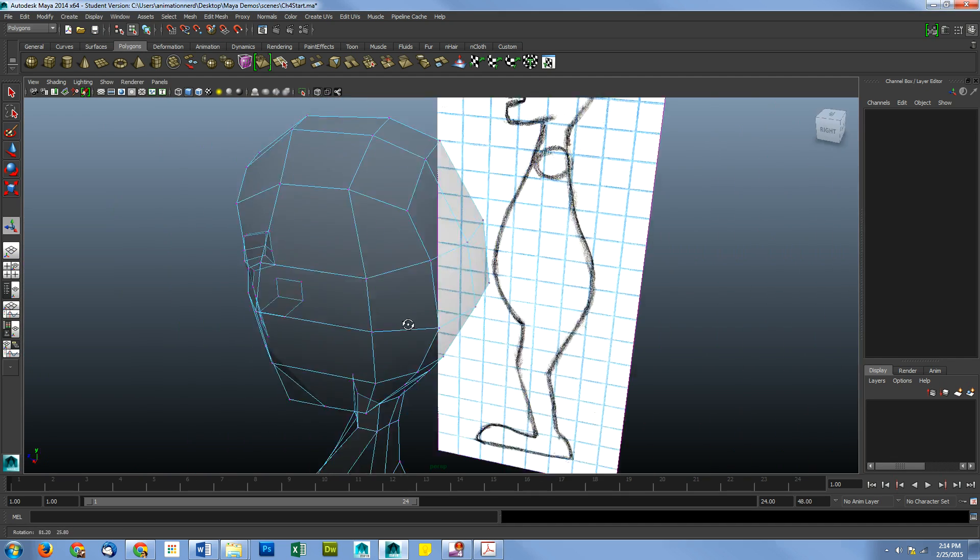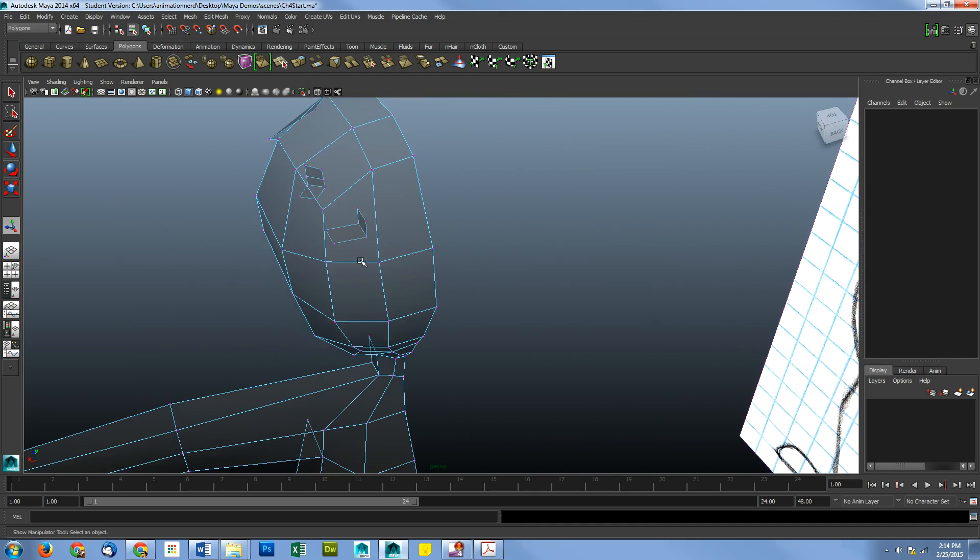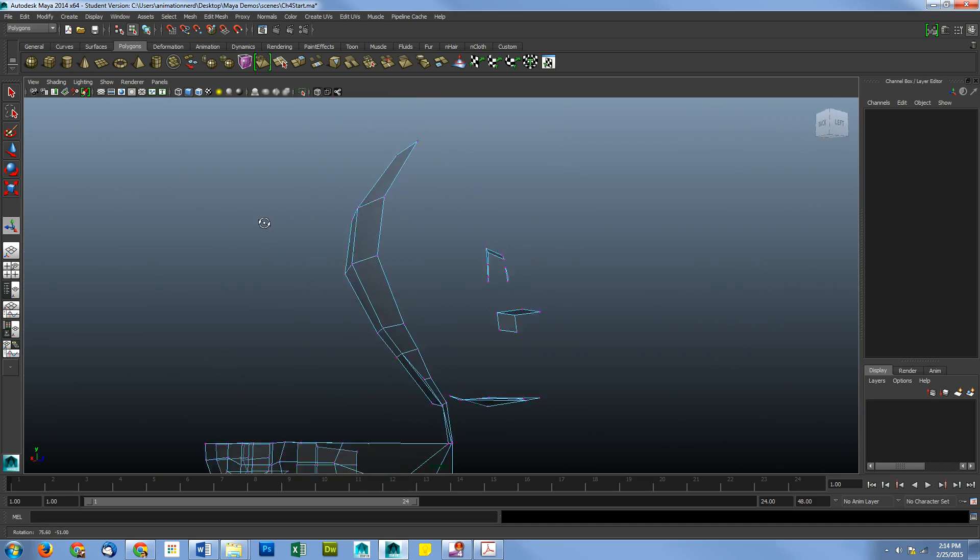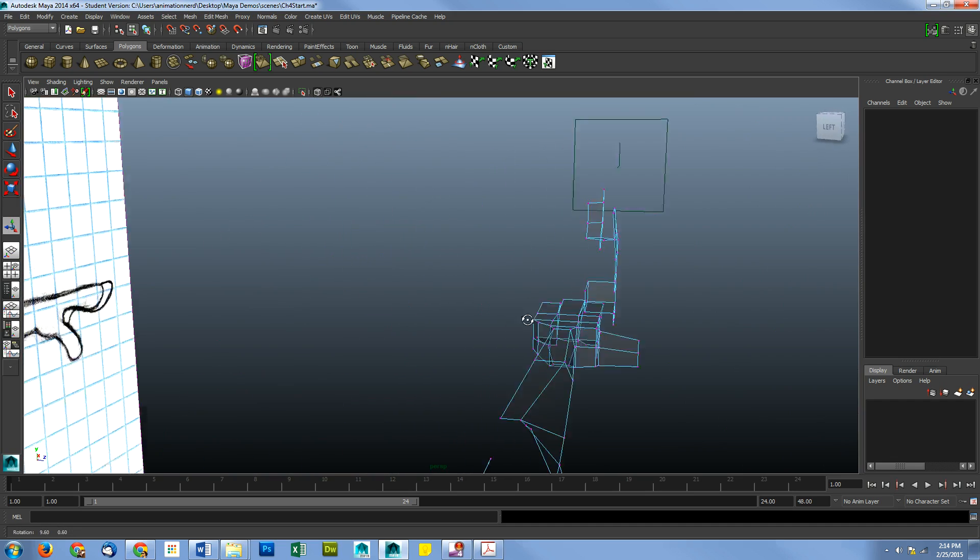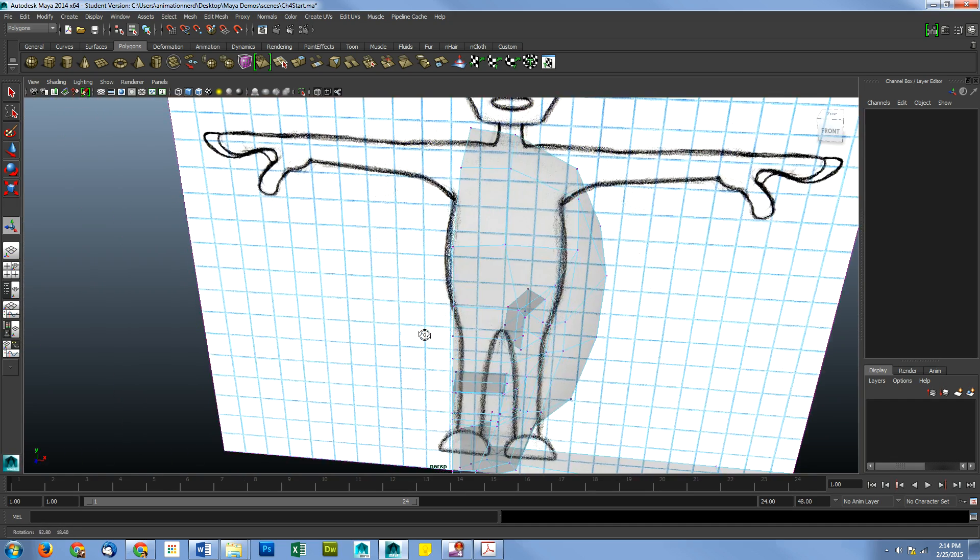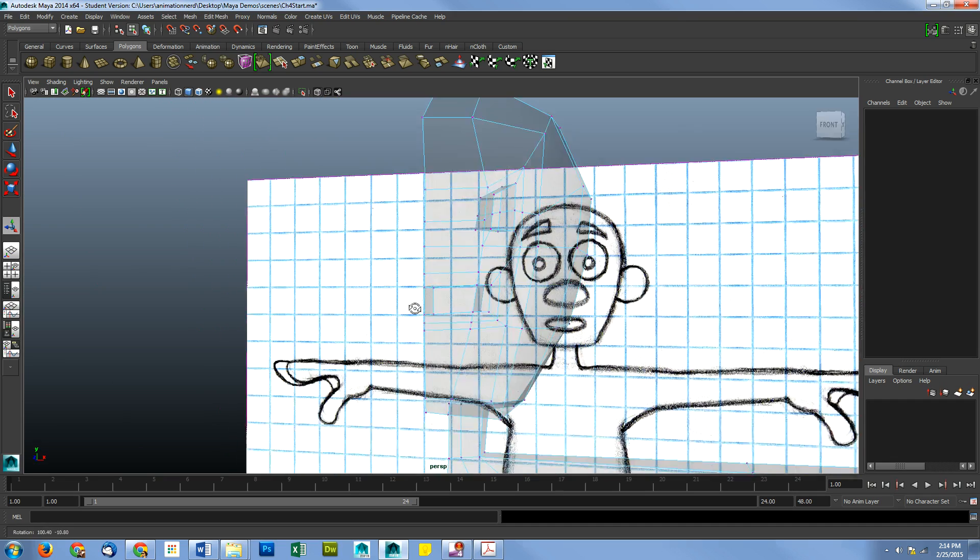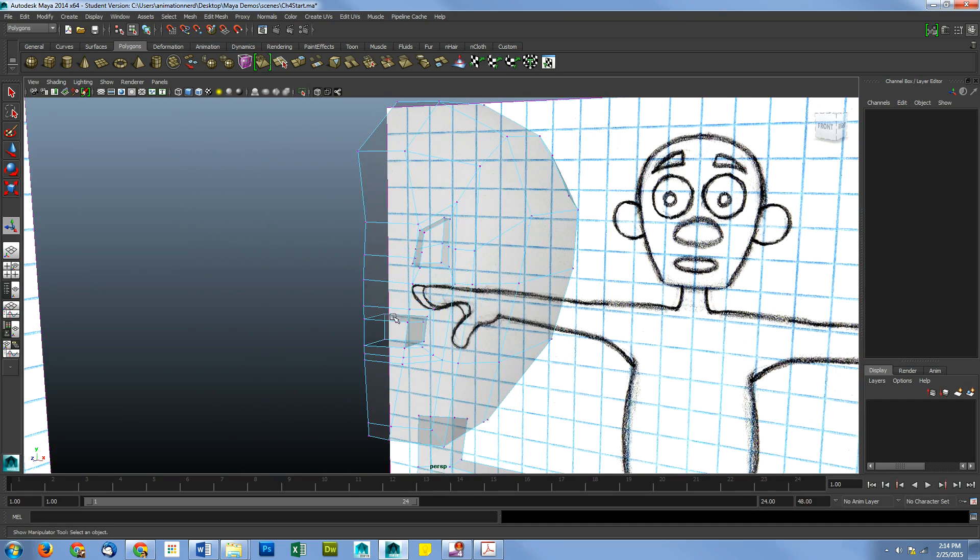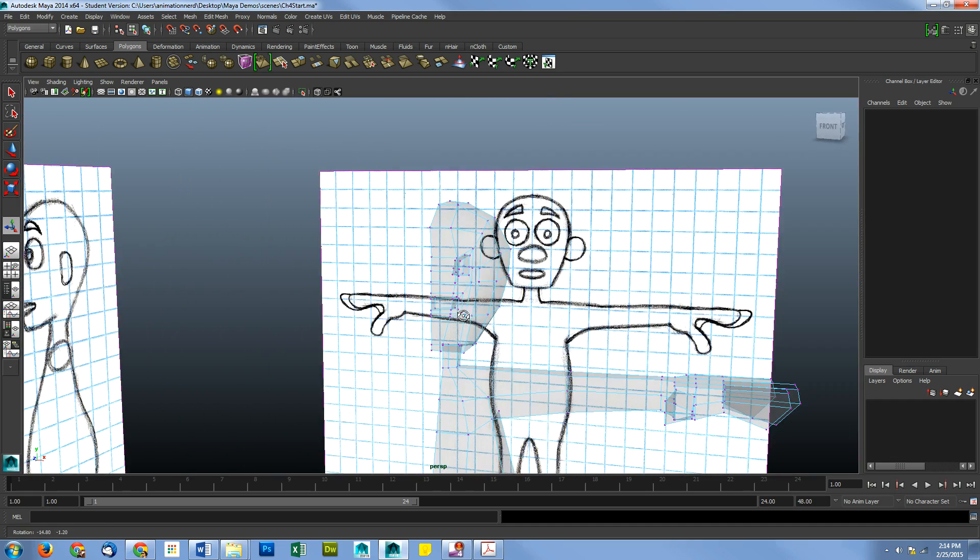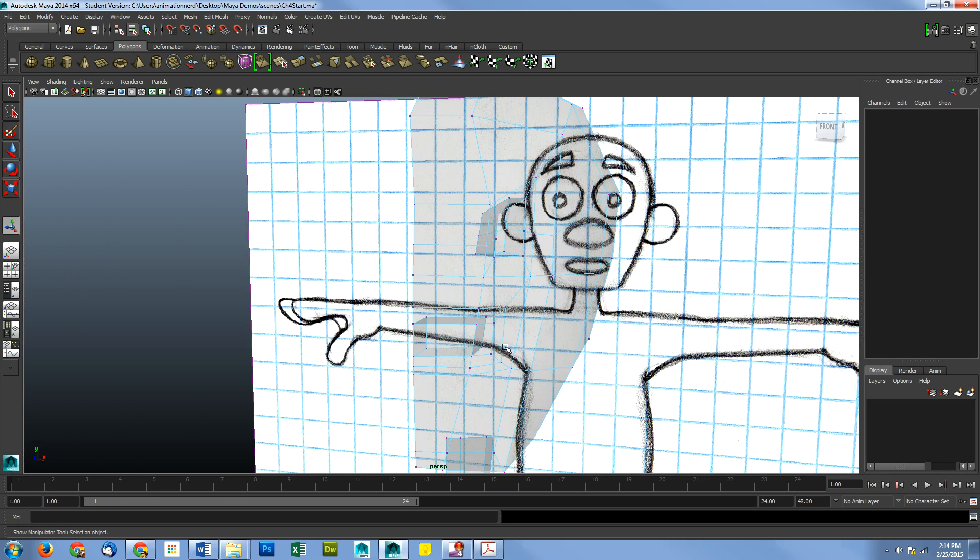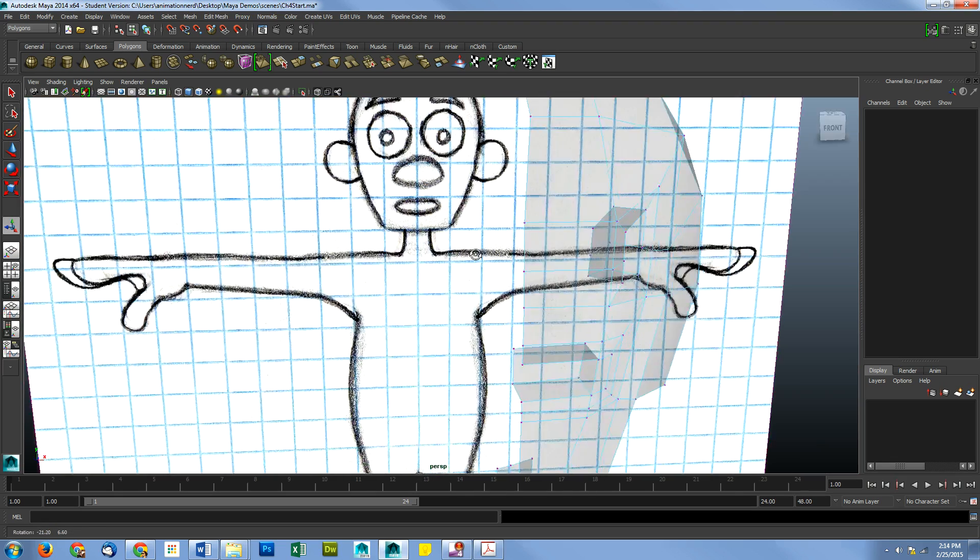What that does is it hides what's not directly in our vision, directly facing us. It's doing that so we don't accidentally select the behind parts while we're selecting the in front parts. It's very easy to select things that are in the back when you don't mean to. And right now, we're only working on the face.